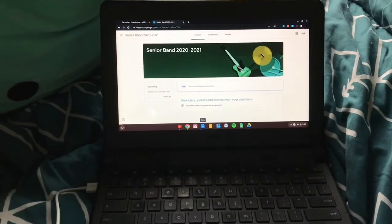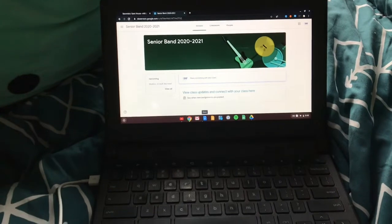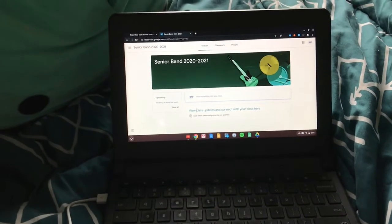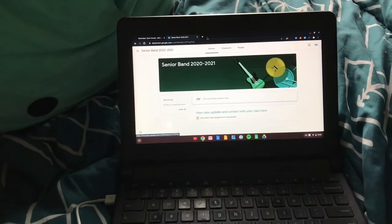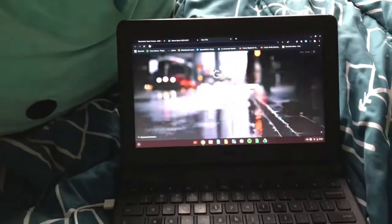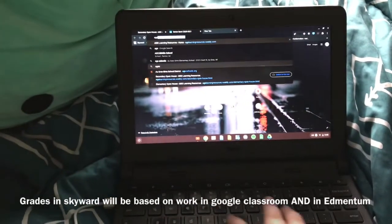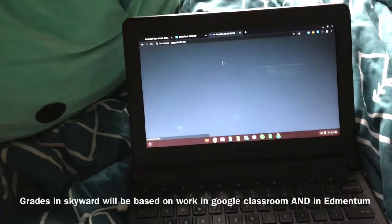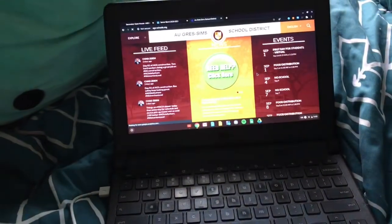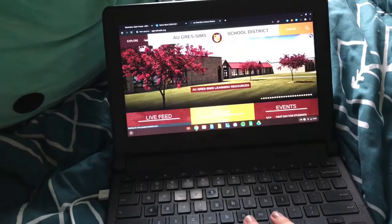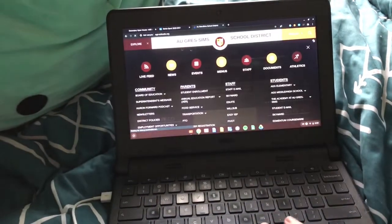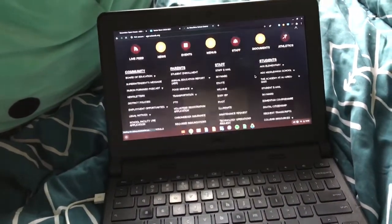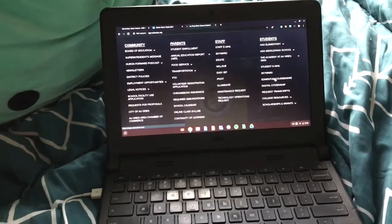In addition to all your child's coursework and information being on Google Classroom, we're also using Edmentum, or Plato. If you go to the school website, ags-schools.org, you're going to see the homepage. Then go to Explore, then Students, and then Edmentum Courseware.